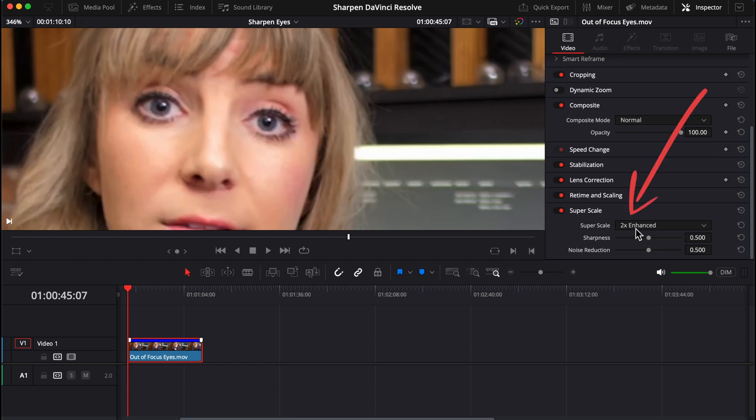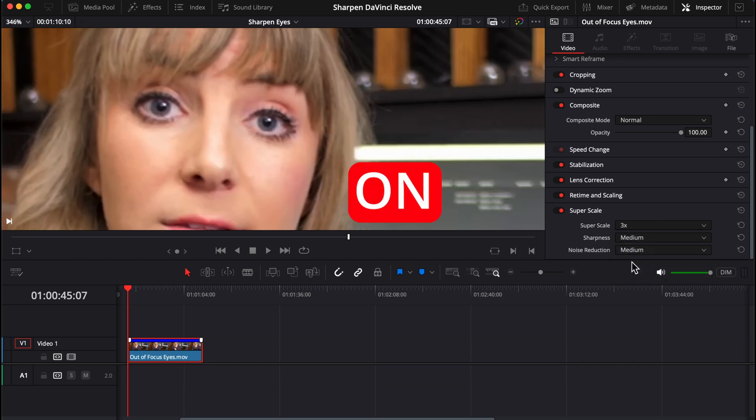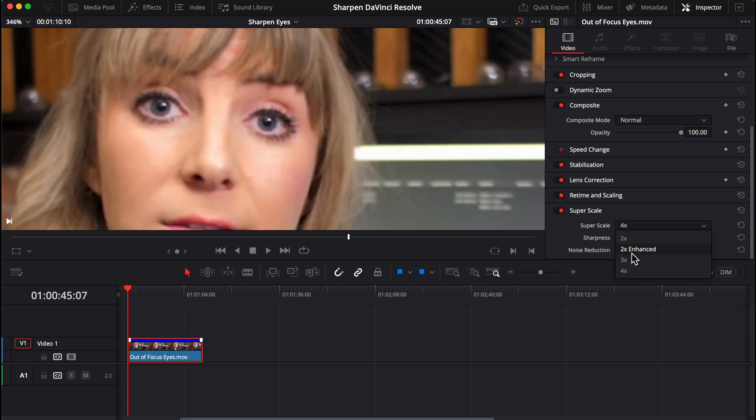Clicking on the drop down menu gives you more options: two, three, or four times super scale. But depending on your footage and the timeline settings, some of these other options might not make a difference as you can see. Two times enhanced is usually my go-to choice.